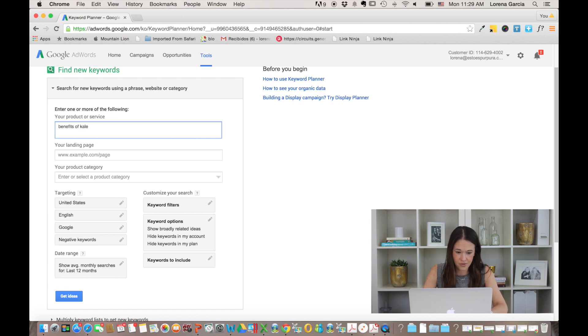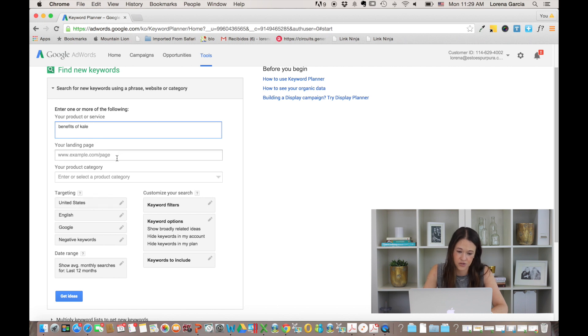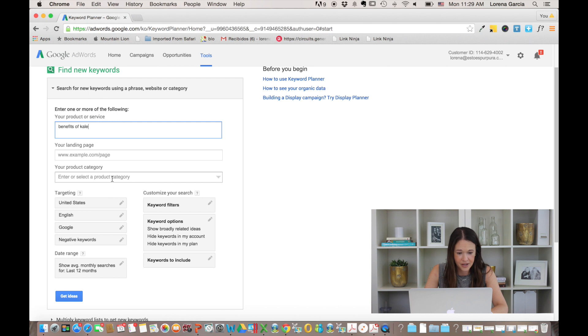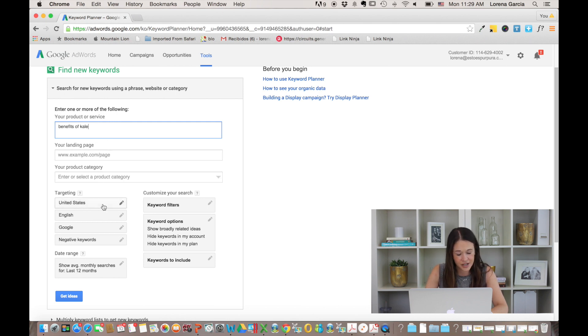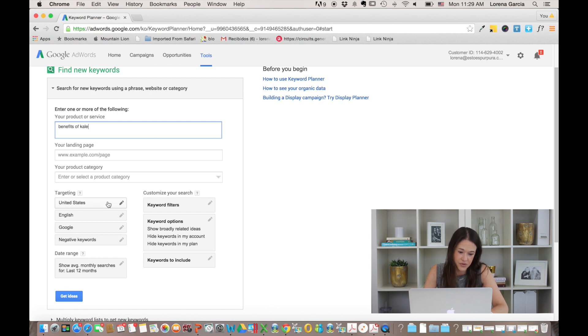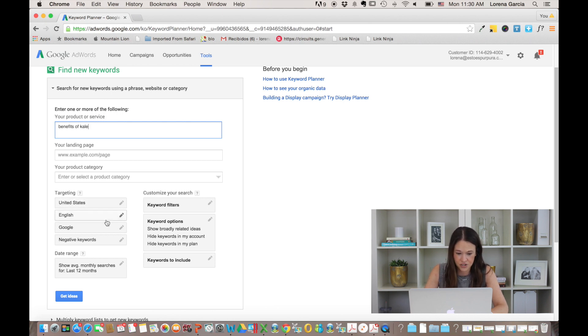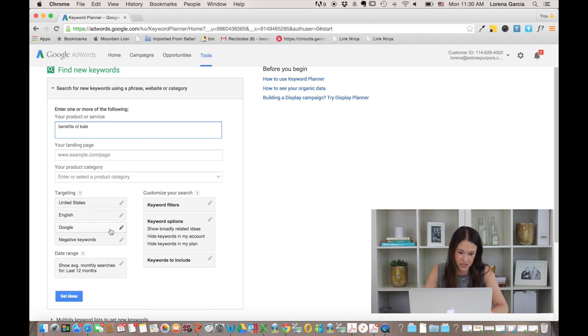So once you type it here, you could also use your landing page, which we're going to do later or your product or category, but for now, we're just going to leave benefits of kale and you can geo target. So where are you interested? Where are most of your readers? So for now, we're going to leave it in the United States. You could change the language and here on the search engines, which is Google, right?